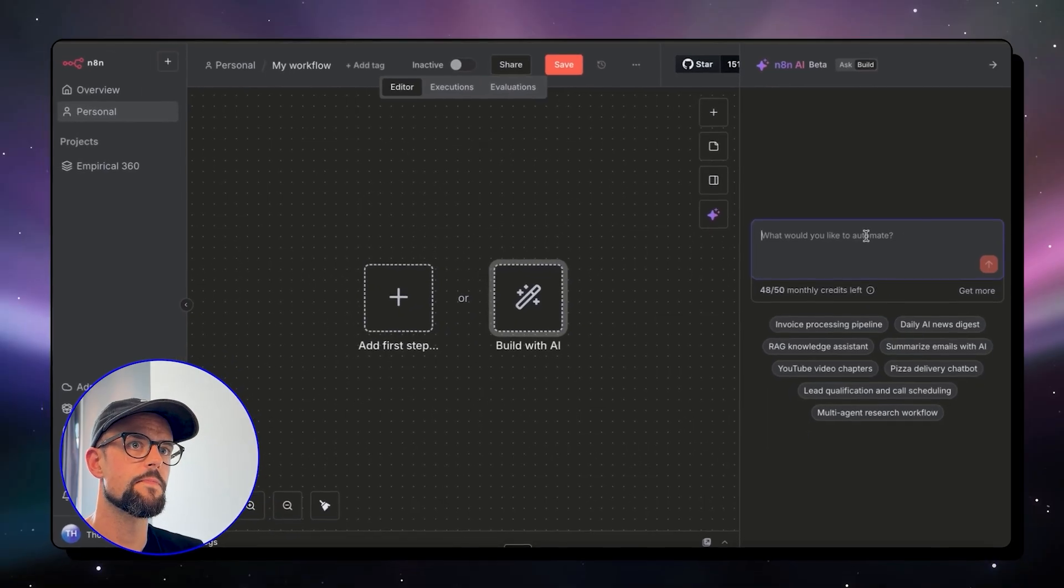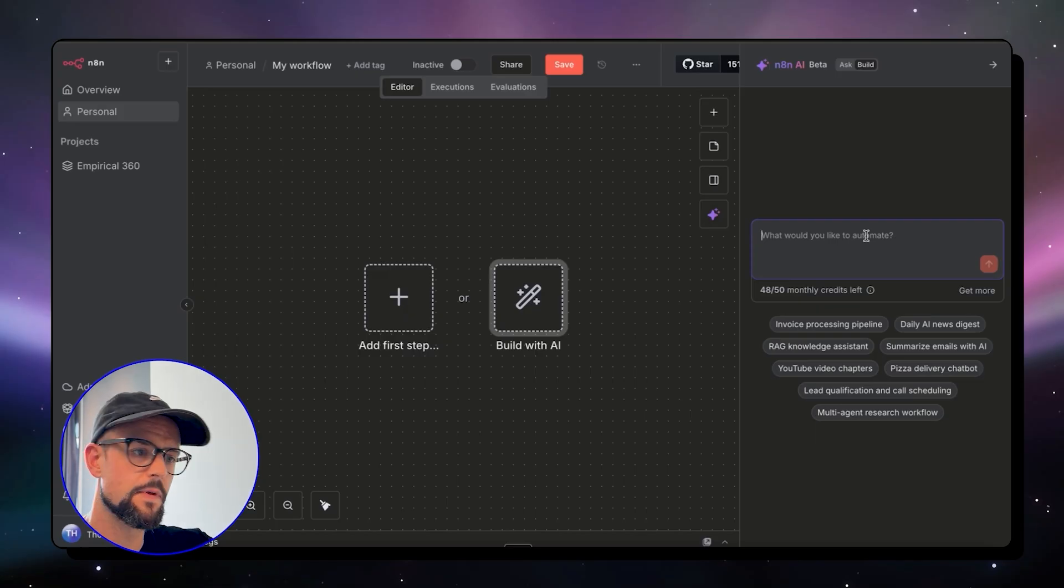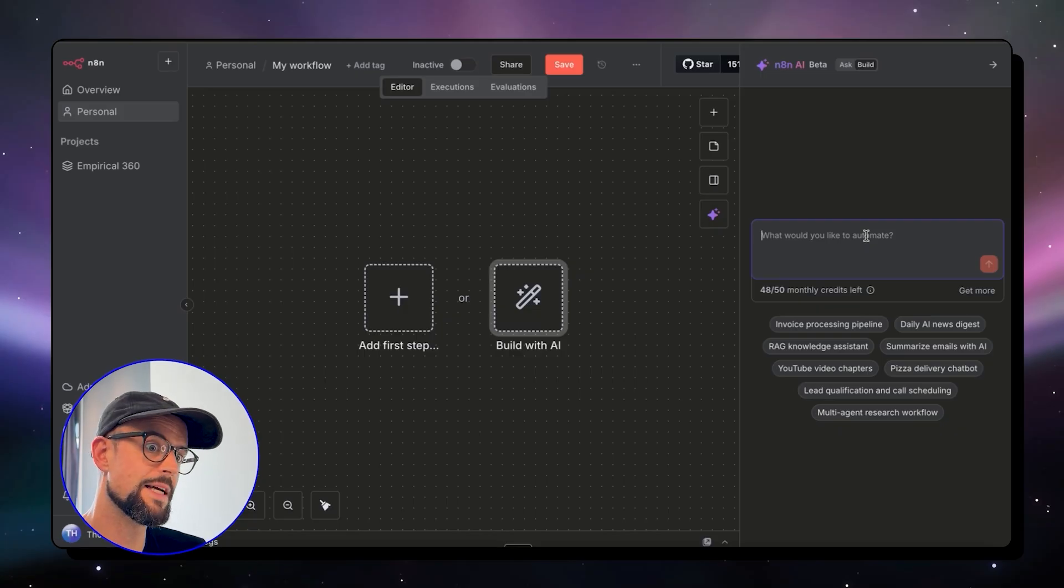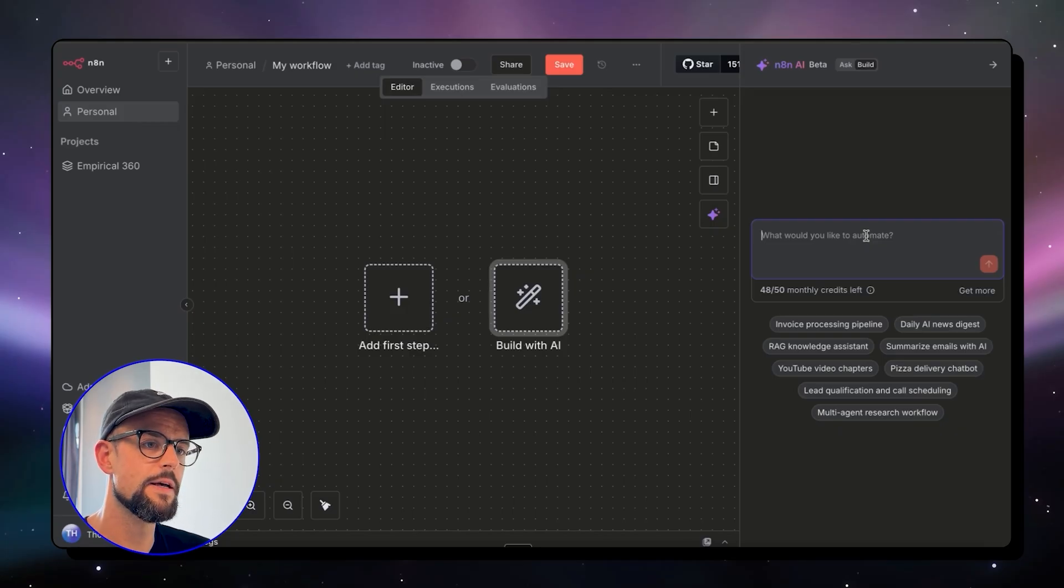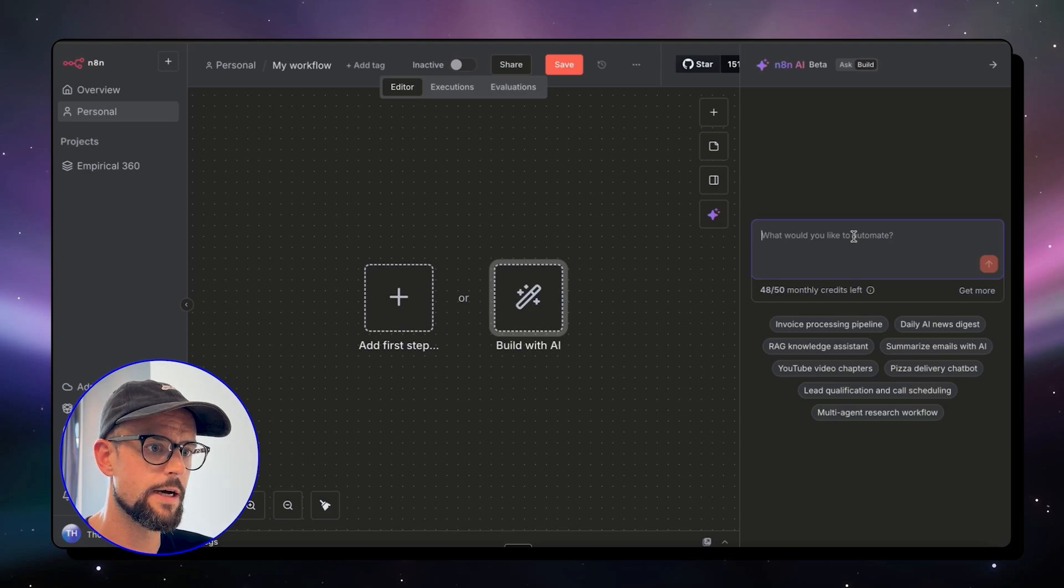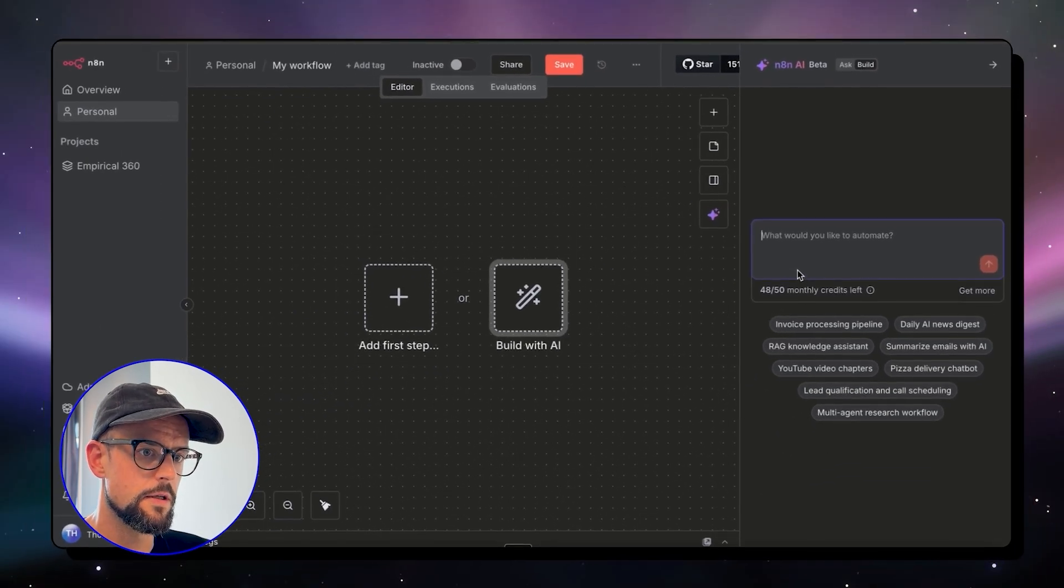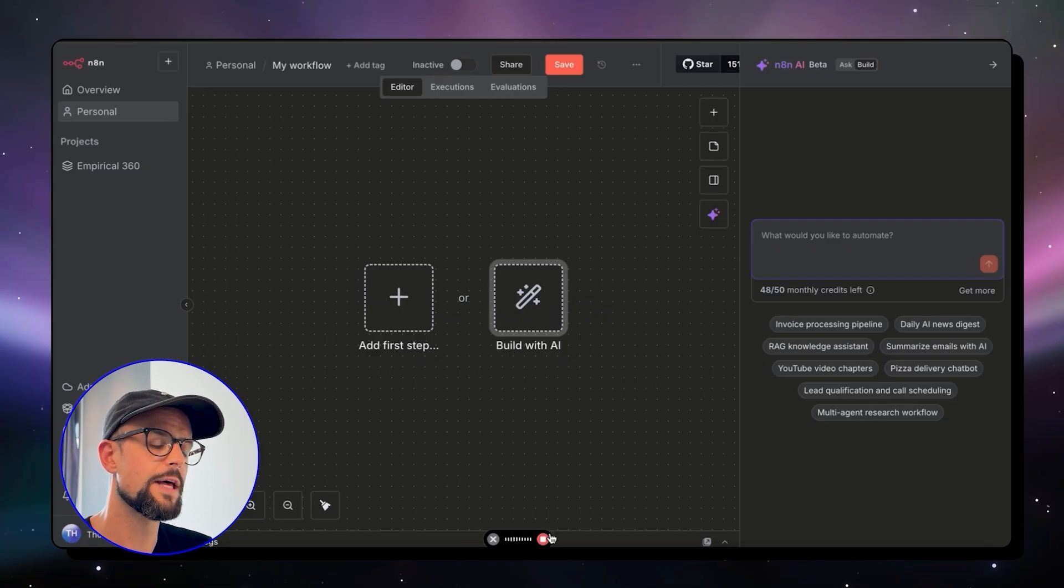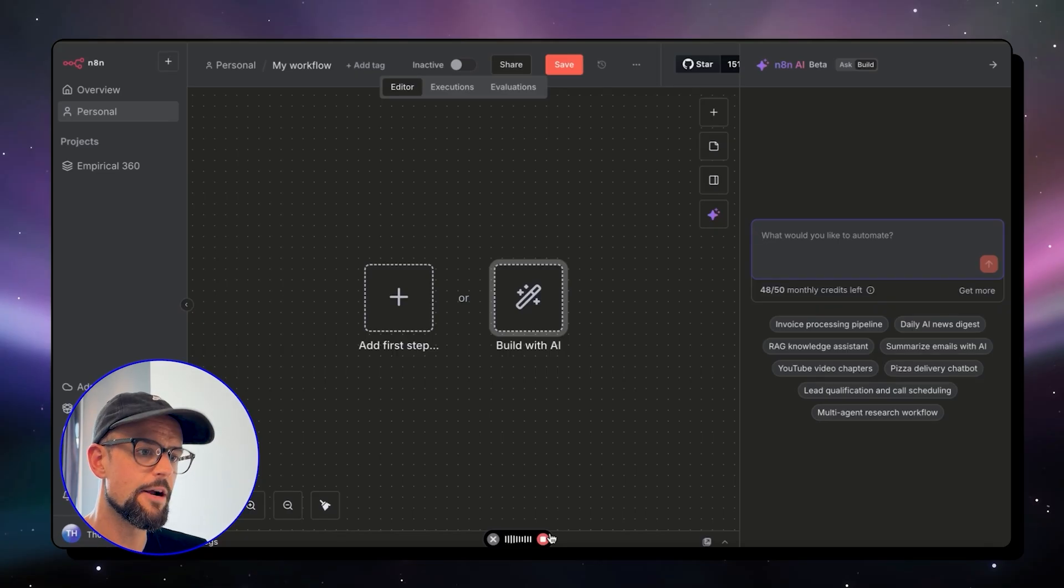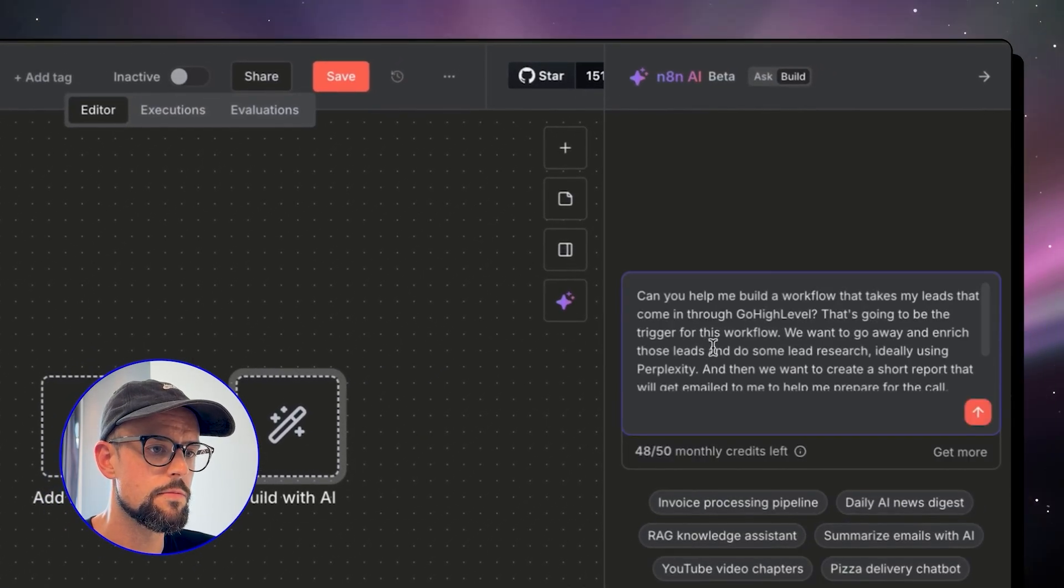So I've got an idea here for lead research and scoring. If a lead comes in to my CRM, let's say I'm using Go High Level, I want to then go off and do some research with Perplexity and score that lead and then create a report to get emailed to me to prepare me for the call ahead. I'm just going to use Whisper Flow to voice note in here and tell the AI exactly what we want. Then we want to create a short report that will get emailed to me to help me prepare for the call ahead. Make sure to include any error handling with any APIs that are included.